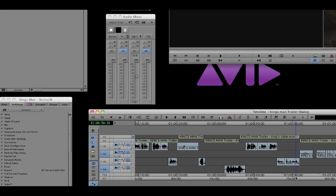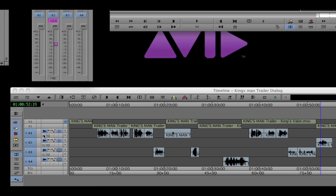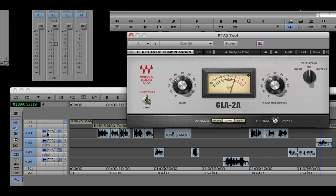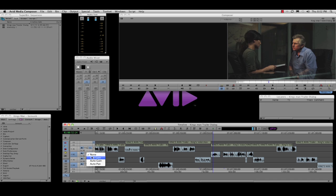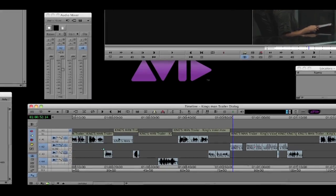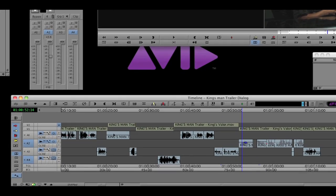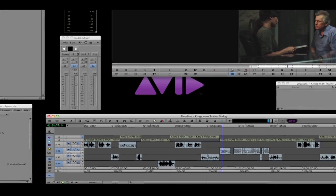Then I can use the audio mixer to make my volume changes. Now I can also use RTAS plugins, and the plugin and the setting will be exported with AAF along with any clip gain that I've done.